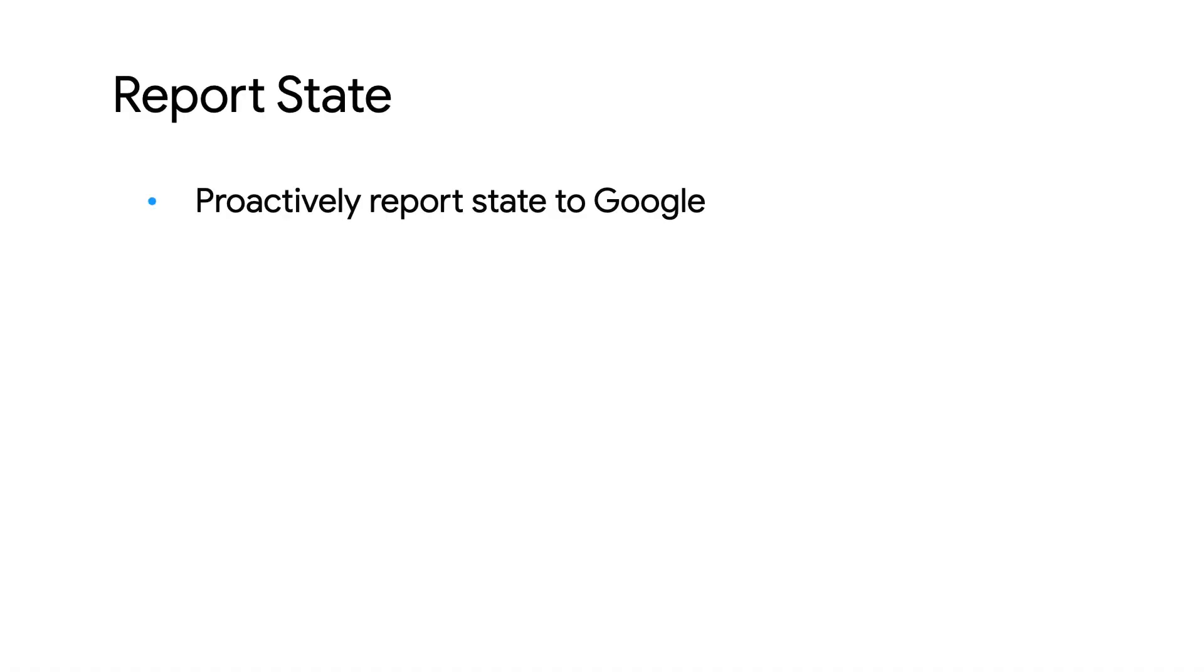Report State enables developers to proactively report to Google the latest status of the user's devices to HomeGraph, rather than Google issuing a query intent before an execute. This minimizes queries to reduce latency and limit network congestion.